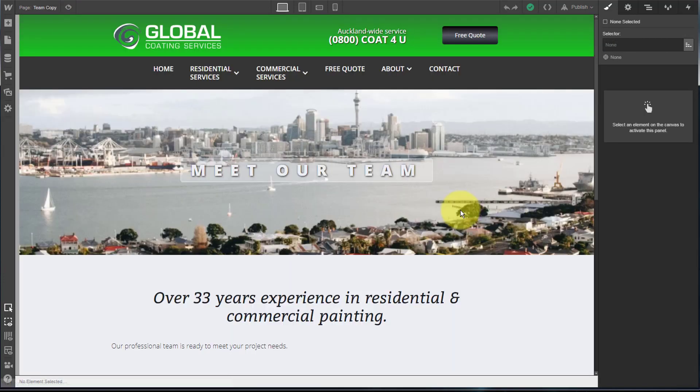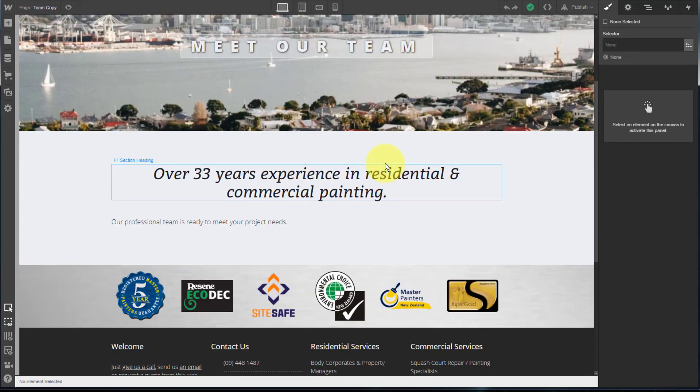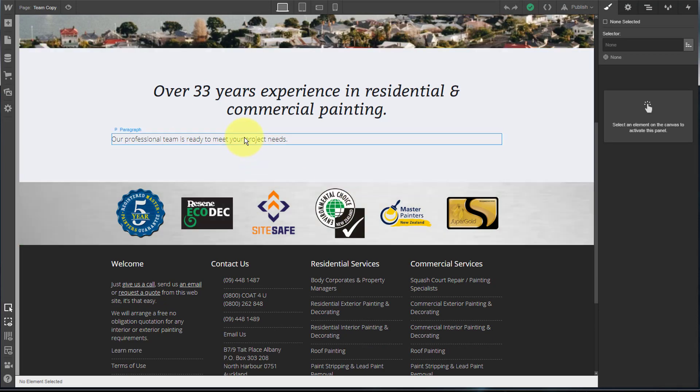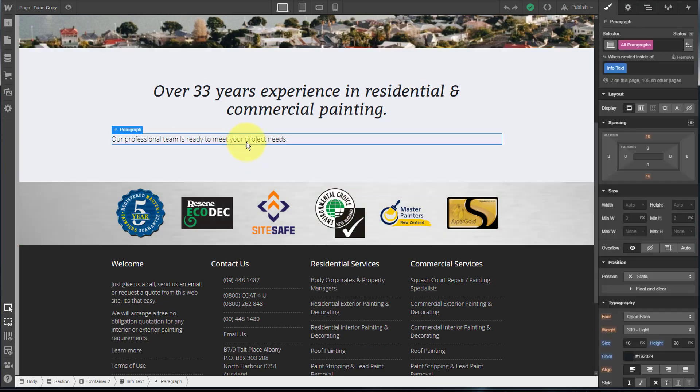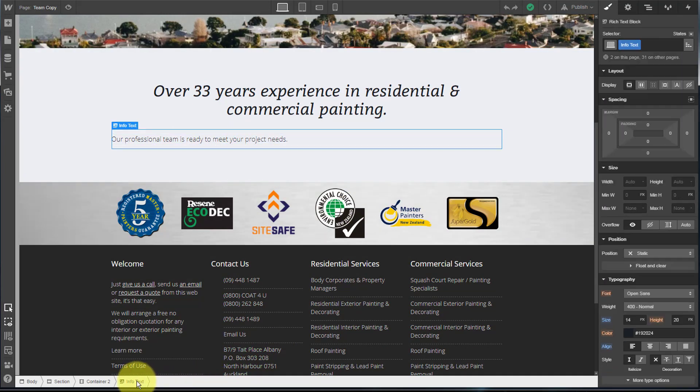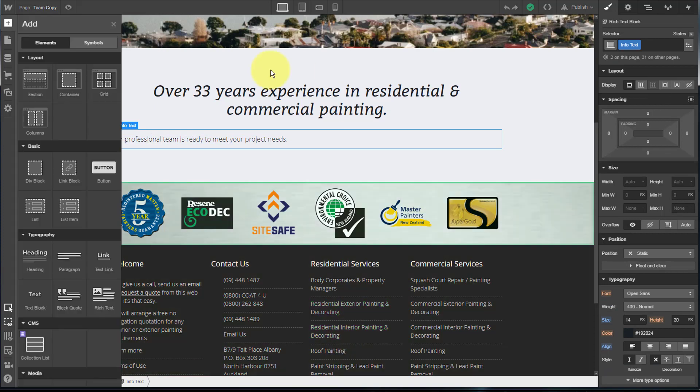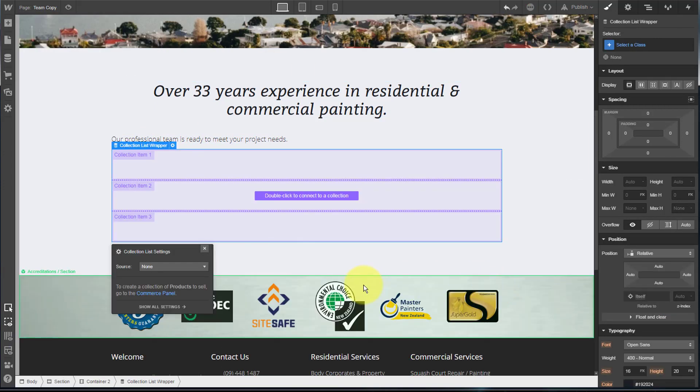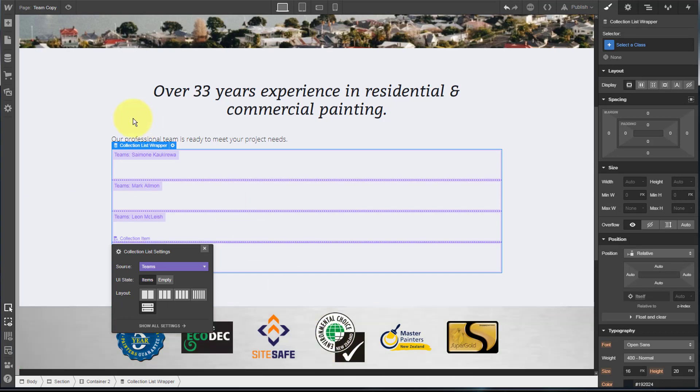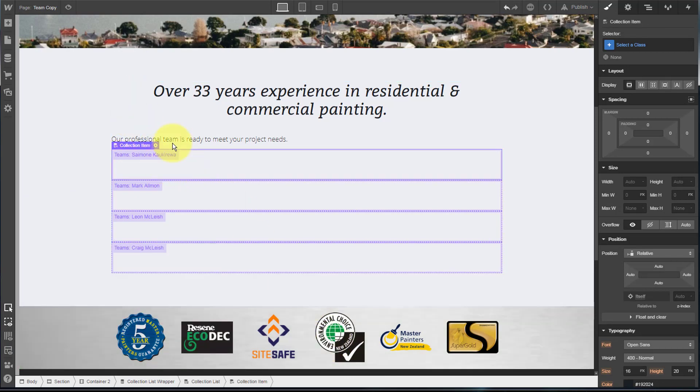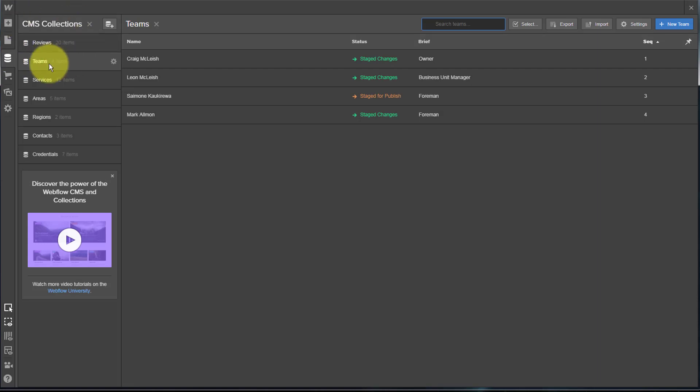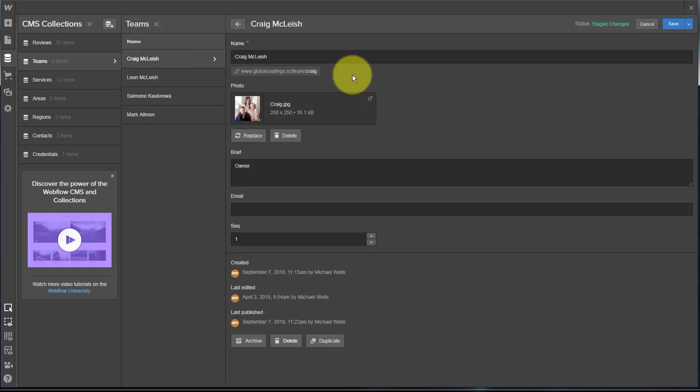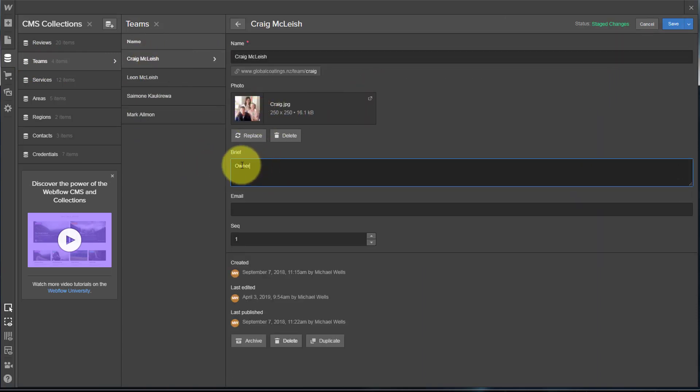We'll start with a copy of the team page that does not have this element. The first thing we're obviously wanting to do here is to drop in our collection list. We drop a collection list in, we're going to bind it to our teams page. Let's have a look at what's in our team's collection. You can see it's quite simple. We've got the name of the team members, we've got a photo, a title which I put into a field called brief.